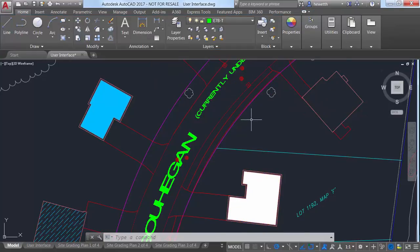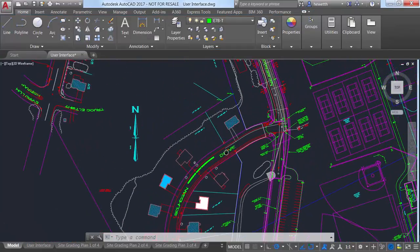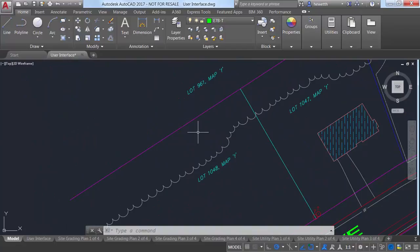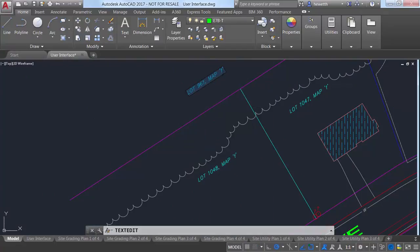The TextEdit command includes a new Mode option that allows you to edit multiple text objects without having to restart the command.